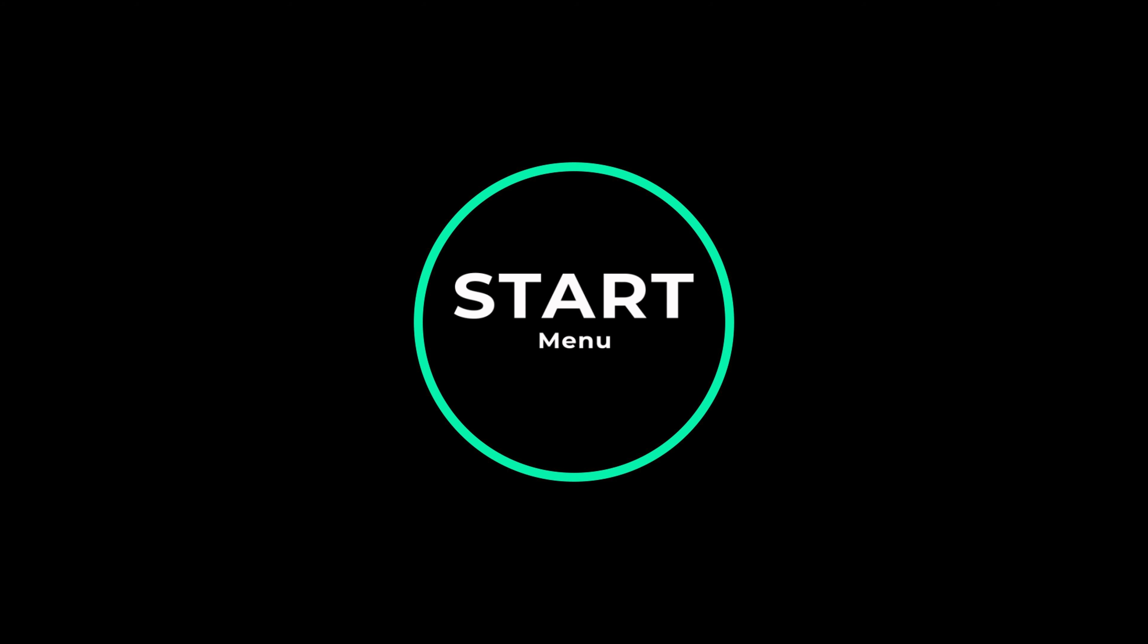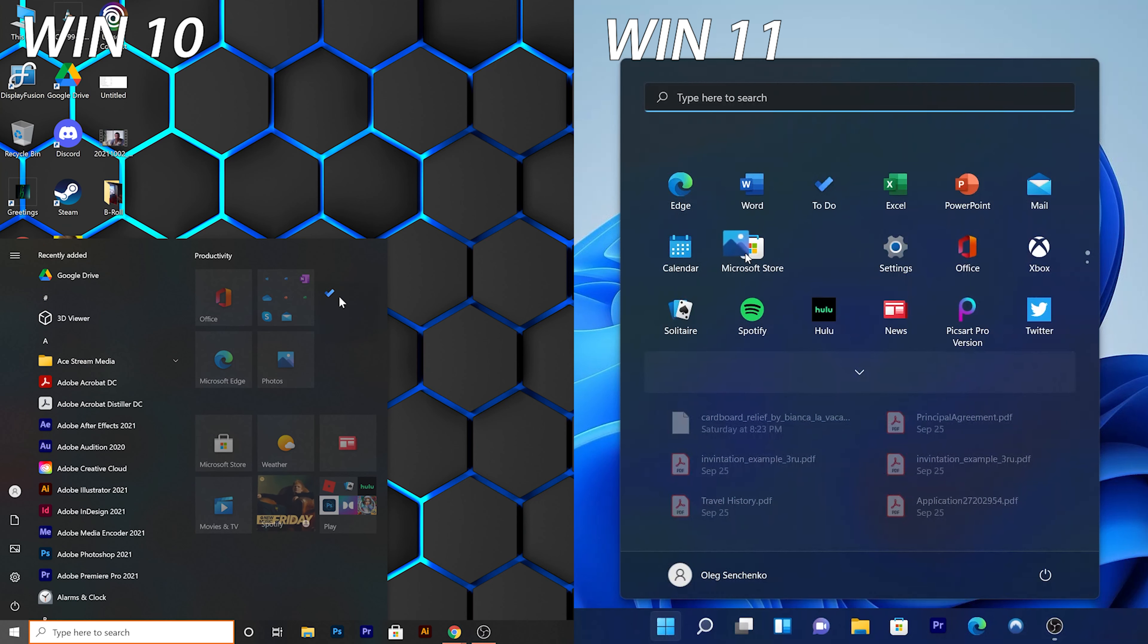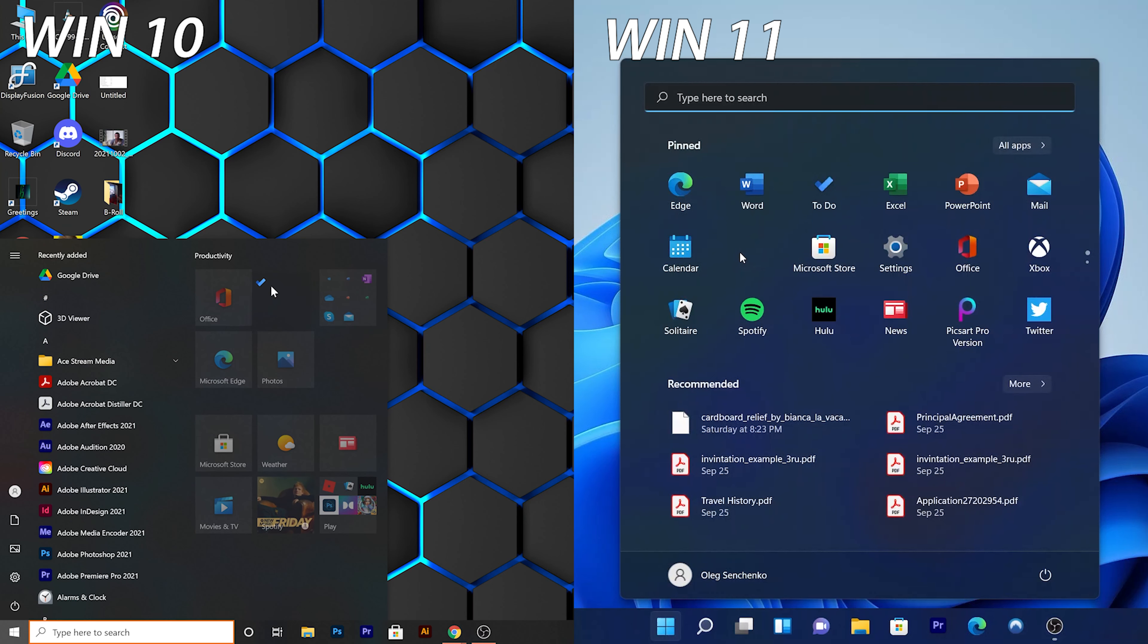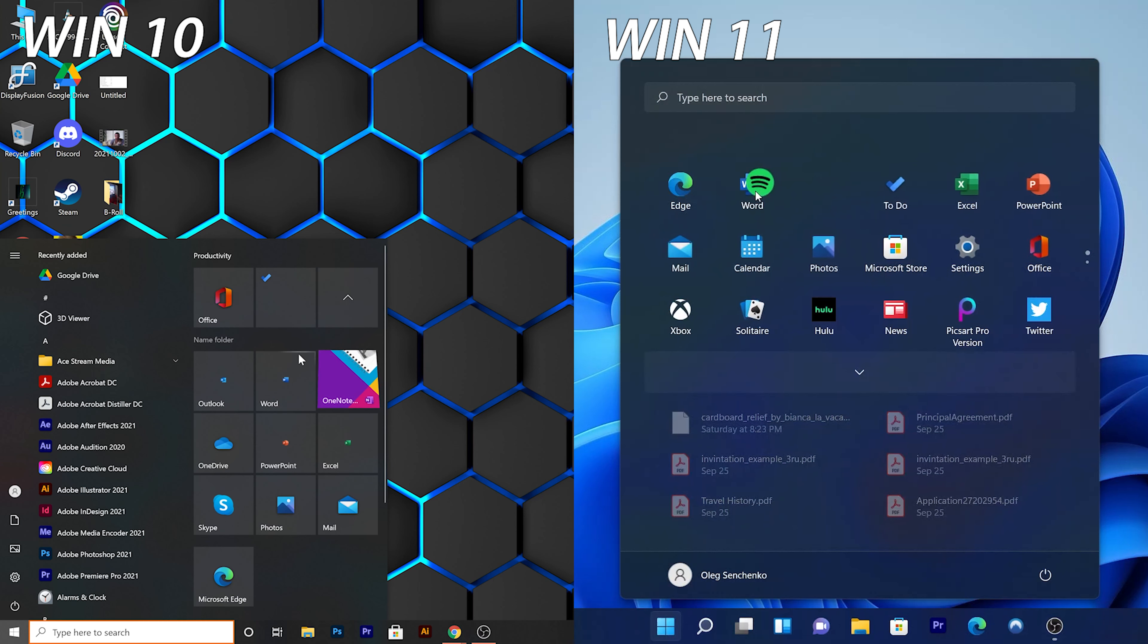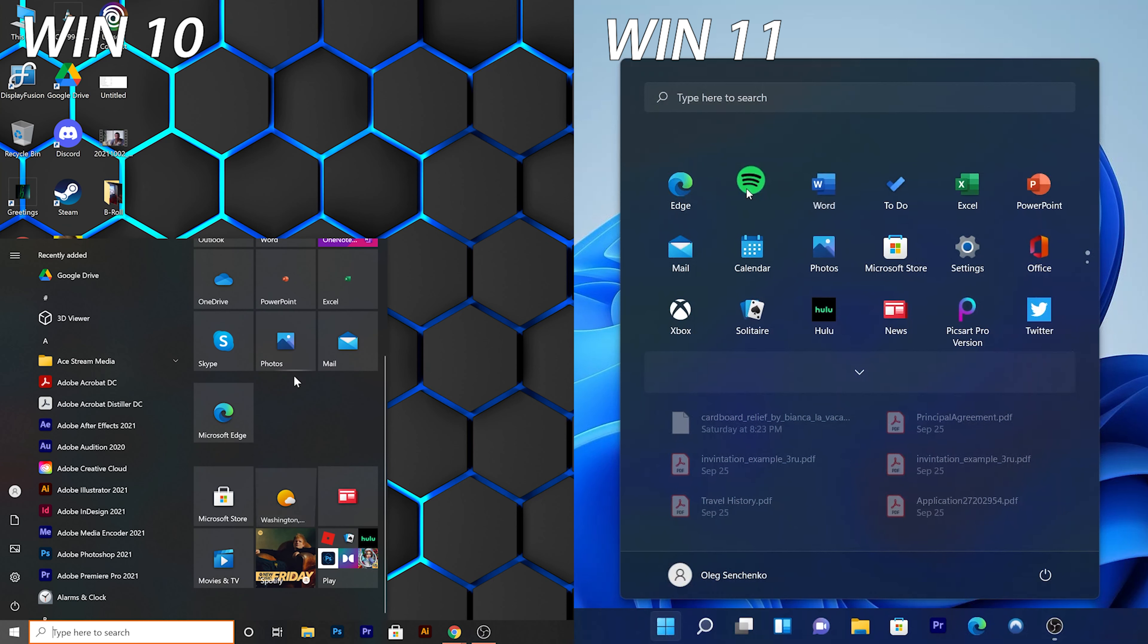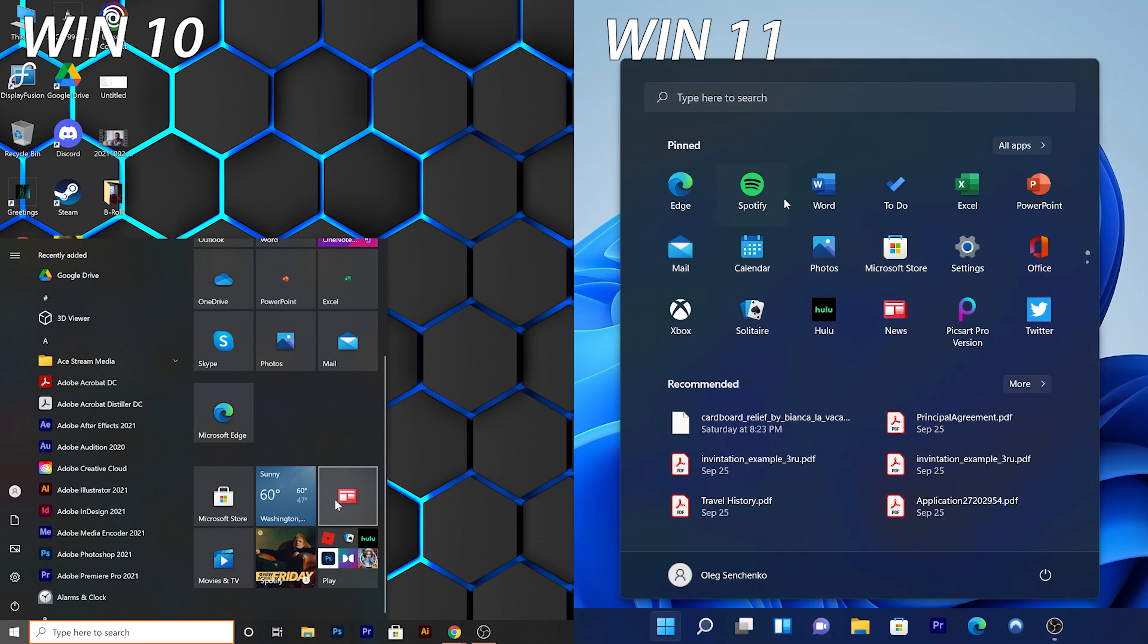So first, let's take a look at the Start menu. Starting off with the Start menu, Microsoft completely redesigned the Start menu for Windows 11. The live tiles are now gone. Instead, we have pinned apps that we can move around.